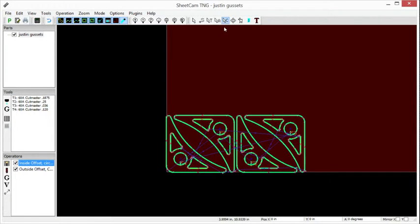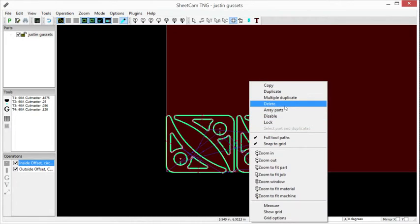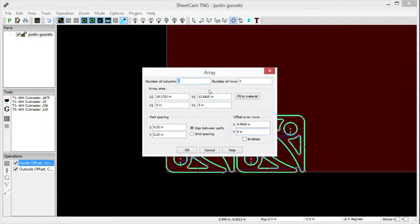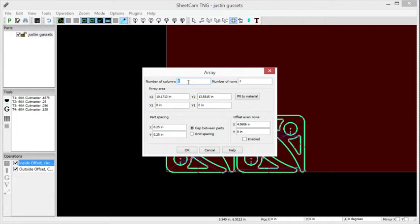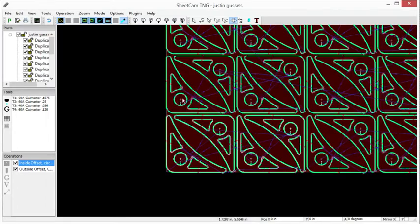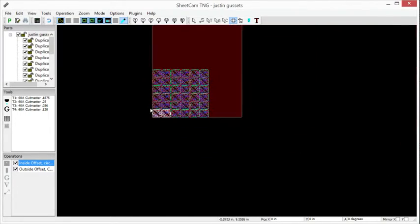Now we'll right-click and select 'Array parts'. We're going to nest it. Let's do three columns by six rows with quarter inch spacing. Okay, we're nested.